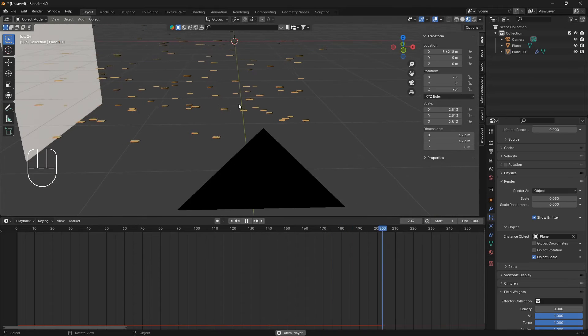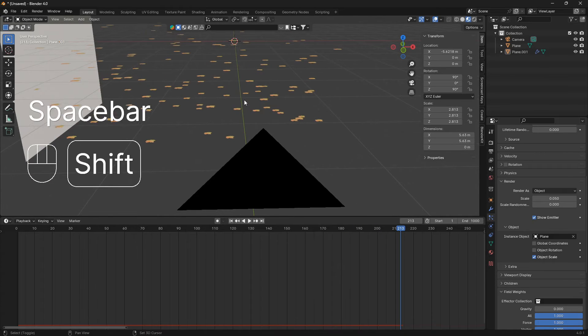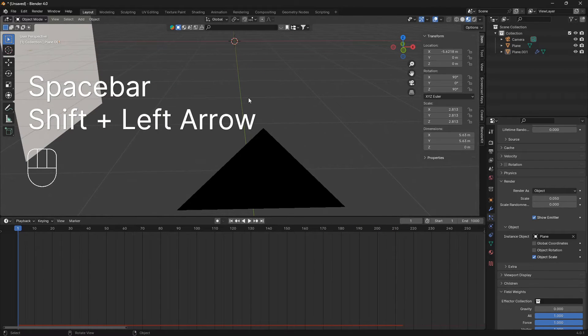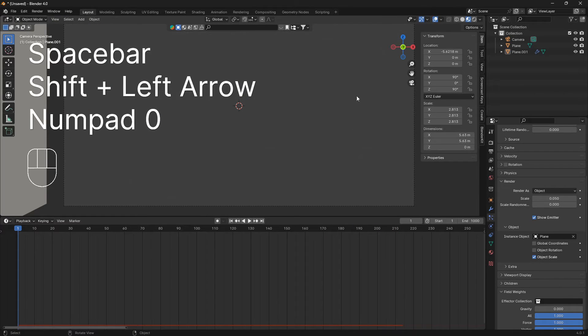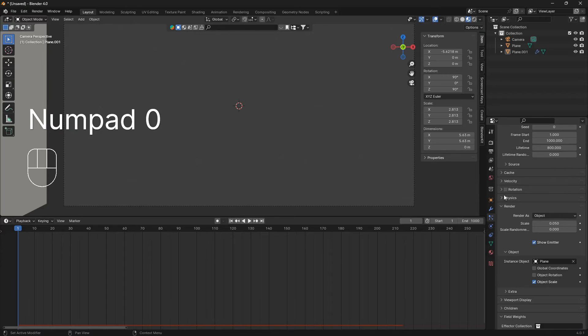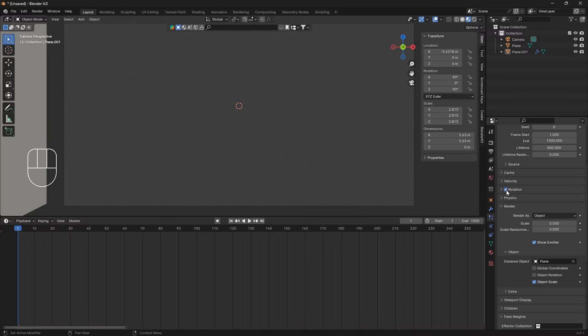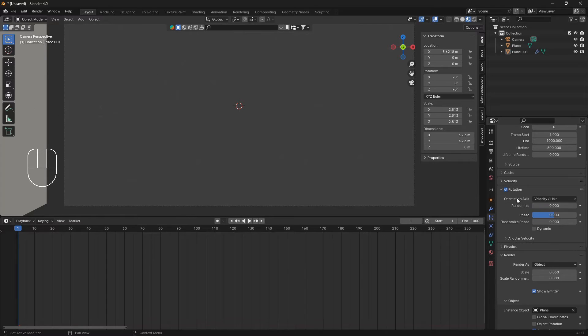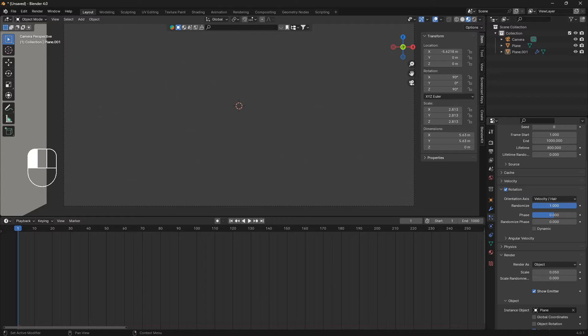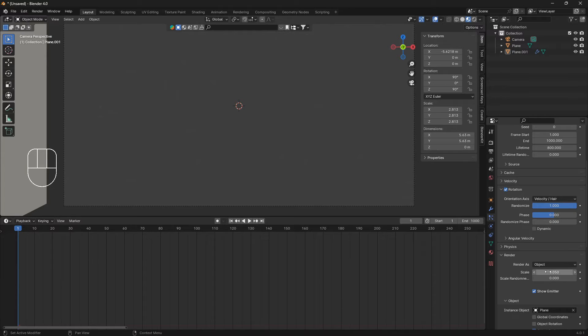But they all have the same rotation, so let's fix that as well. Let's just check this box for rotation, open it up, set this randomize all the way up like that. We can also change the scale a little bit.